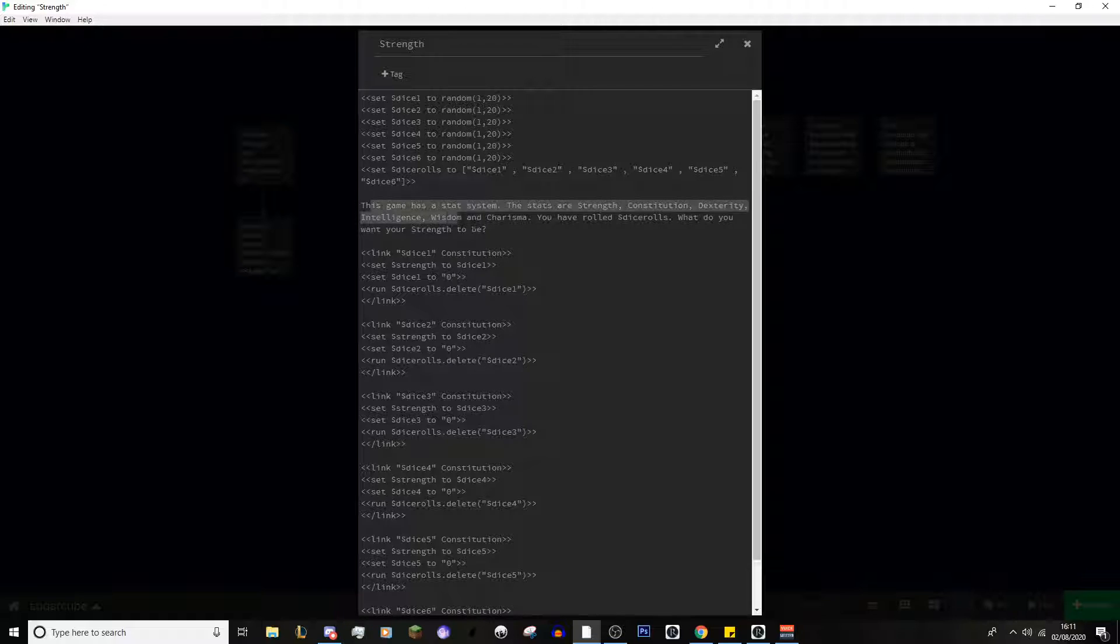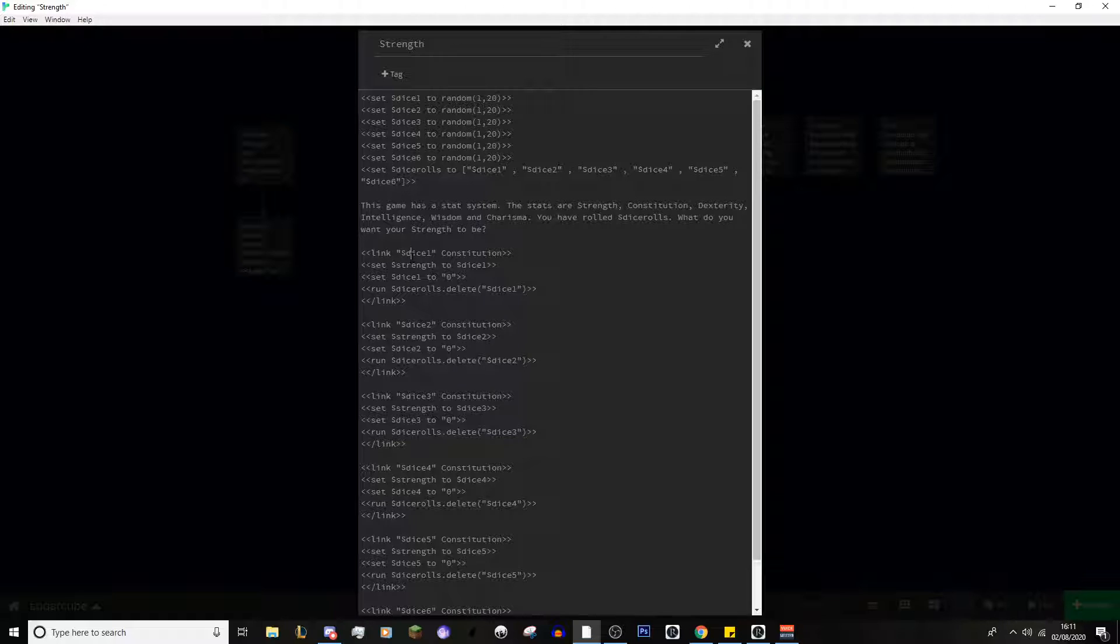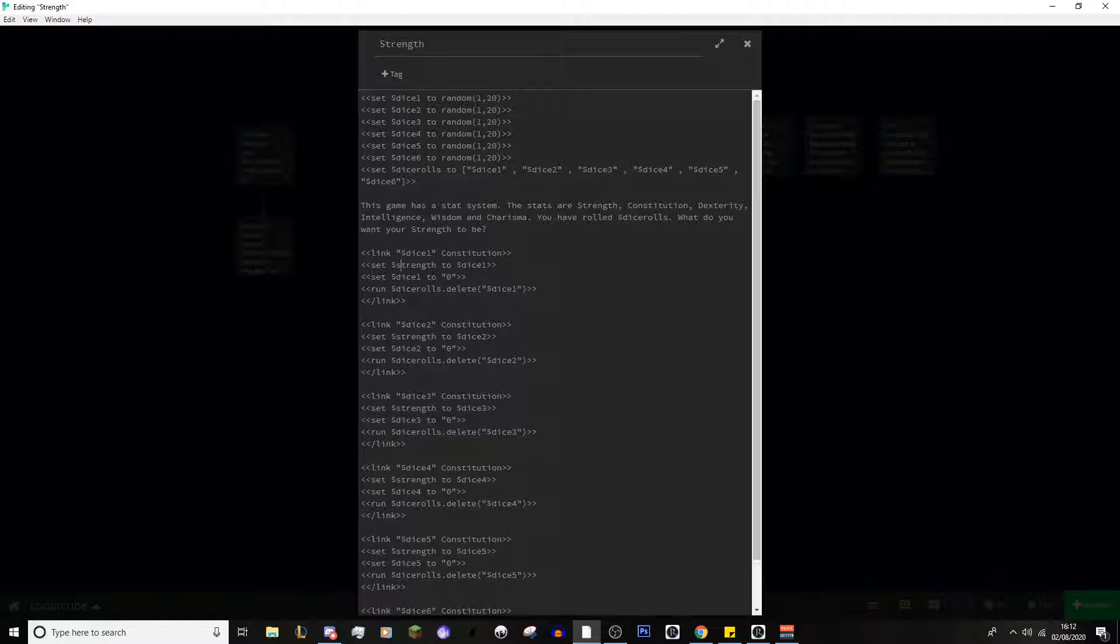So, now we've got the text that the player would see. So, the game has a stat system, the stats are blah, blah, blah. You have rolled, and then you use the dice rolls, so you can show all the dices, and then what you want your strength to be. This is very similar to the inventory system in Sugar Cube, in the way you're linking things. So, if the player decides to click on the number that dice 1 is, it will then take them to the constitution.